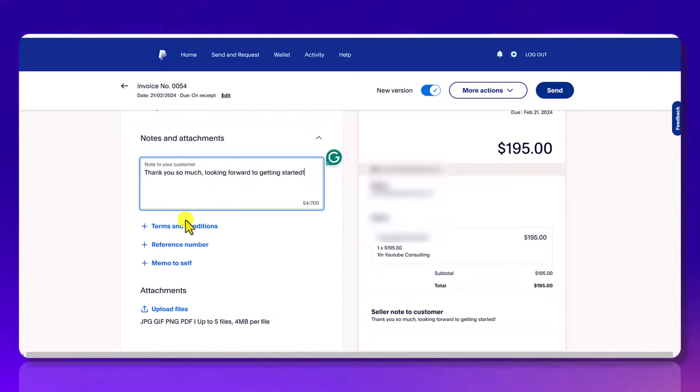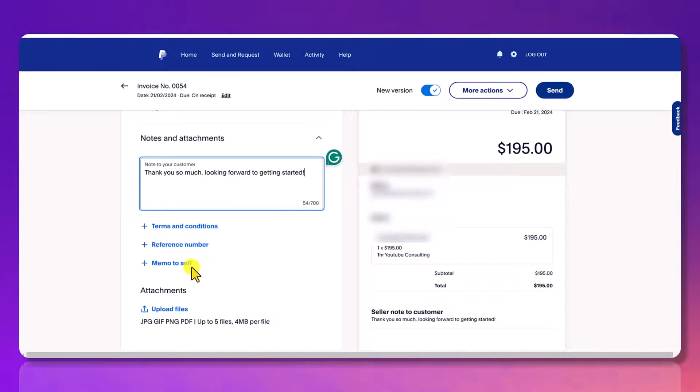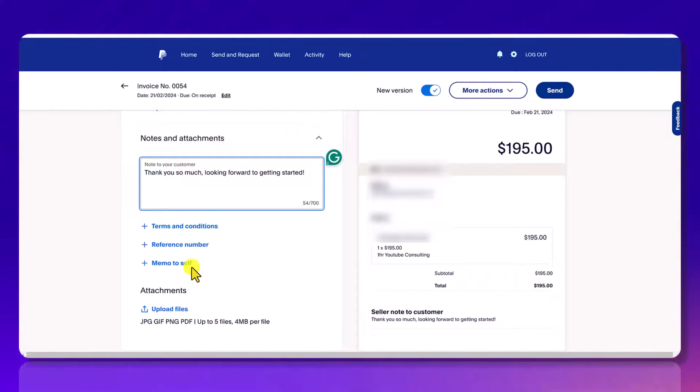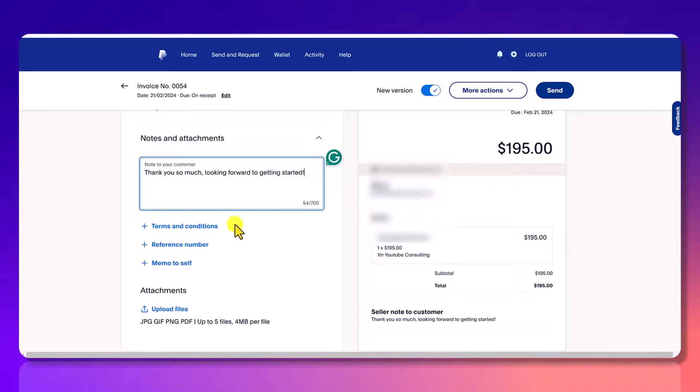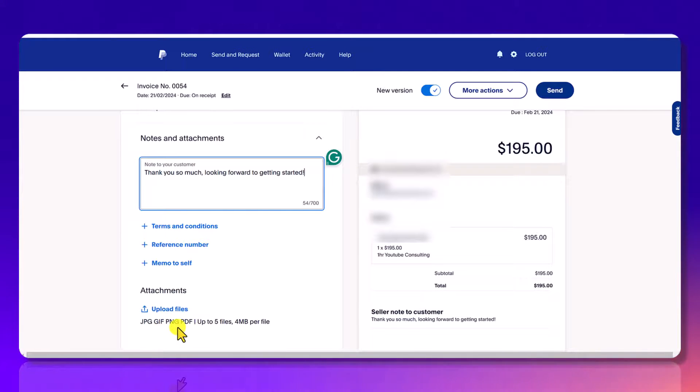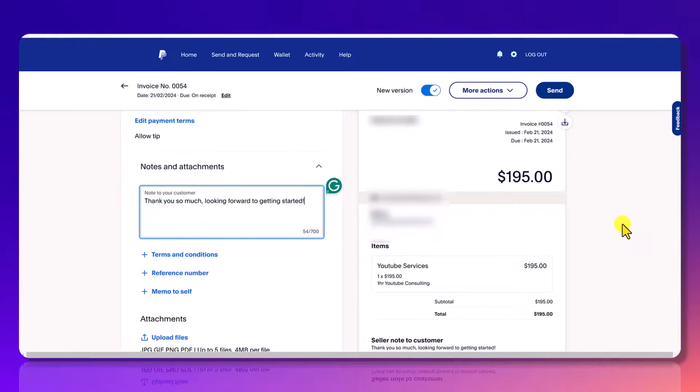You can add more things like terms and conditions, a reference number if you have it, a memo to yourself that doesn't get seen by the person that you're giving the invoice to. I pretty much leave all this blank. And again, here with the attachments, you can add a JPEG, a GIF, PNG, PDF. You can only do up to five files and four megabytes per file. I don't usually use this.